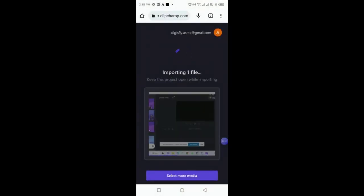I select this one and I'm importing this file to my laptop in Clipchamp. The file is importing right now.